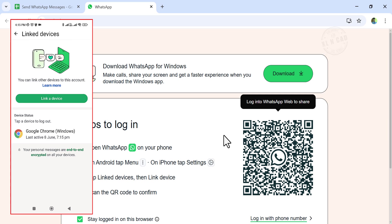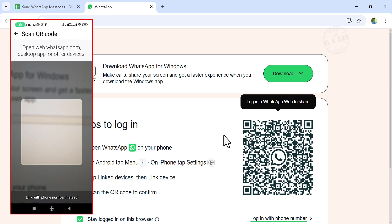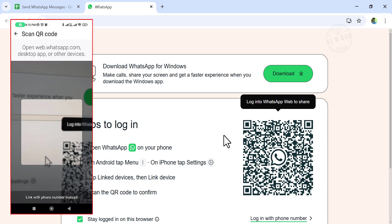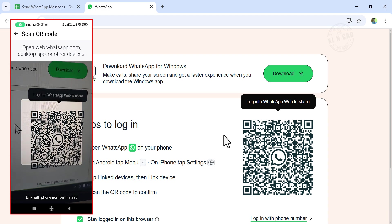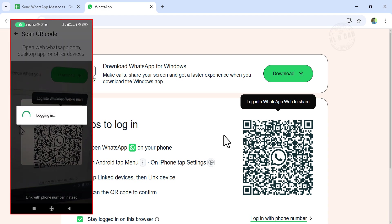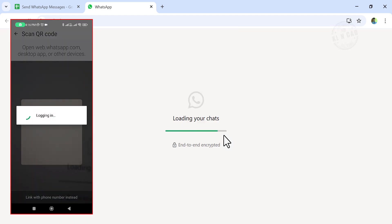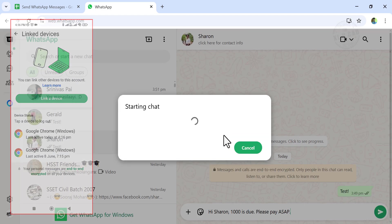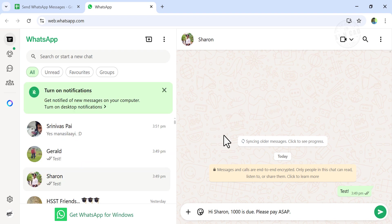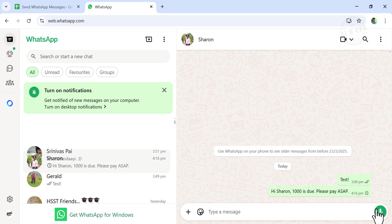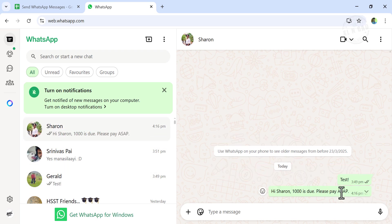Note that this is a one-time process. Once your phone is linked to the computer, you won't need to scan the QR code again unless you log out or switch devices. See, the message came to WhatsApp from Google Sheets. Click on the send button. And the message got delivered.